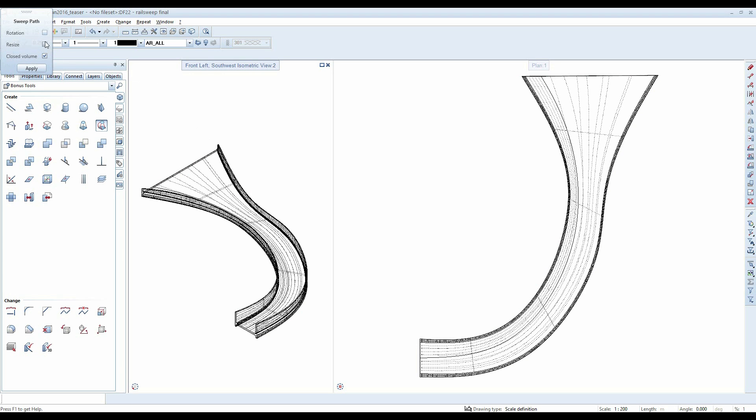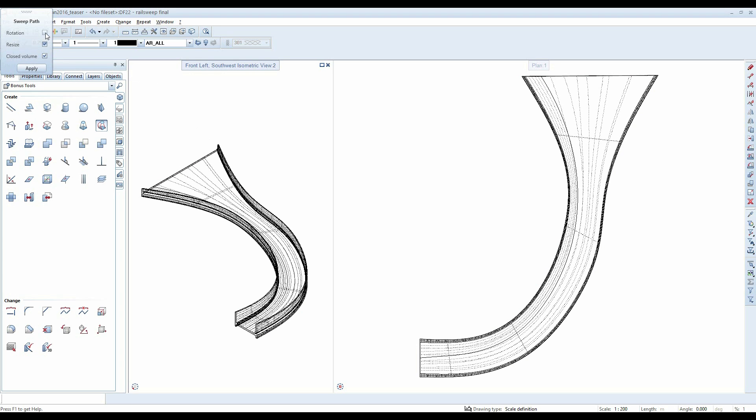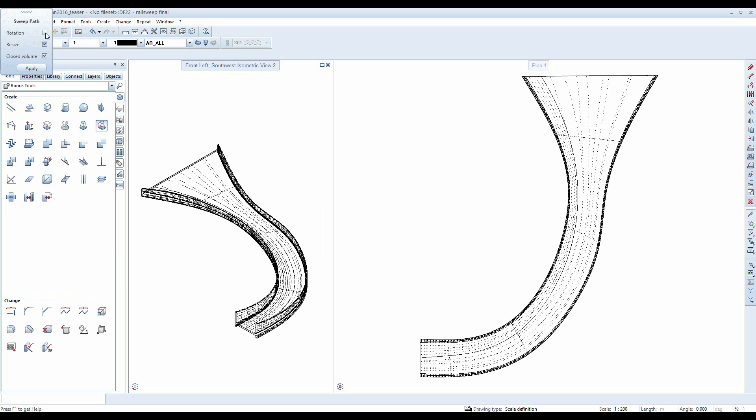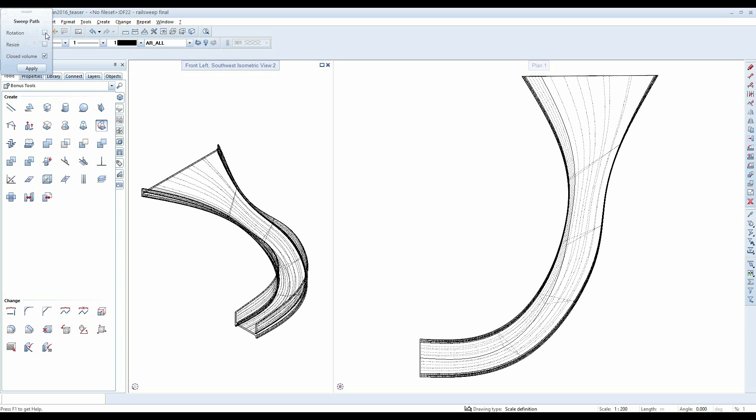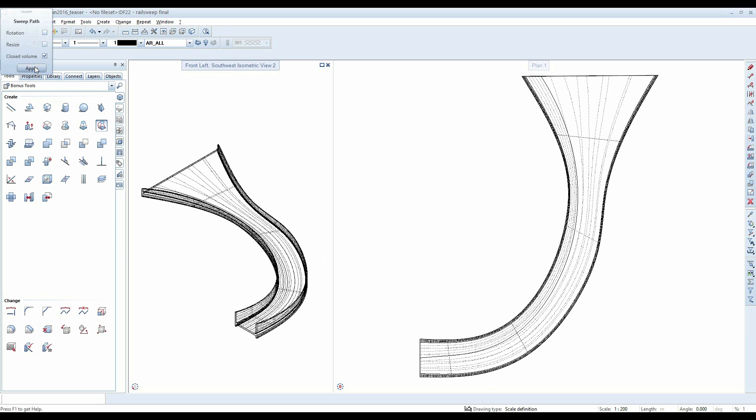In the PathSweep dialog box, you can now still adjust the type of meshing. Click on Apply to exit the function and create your model.